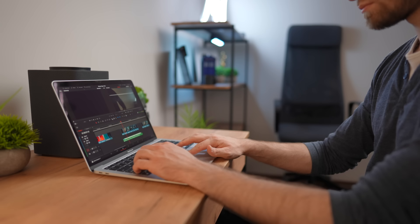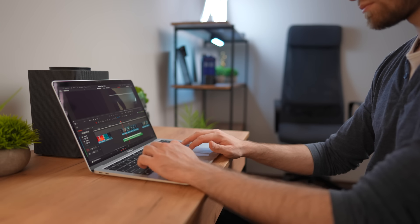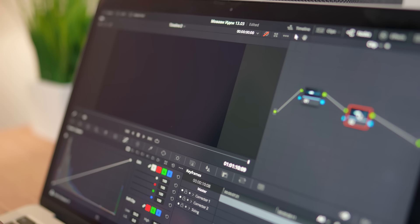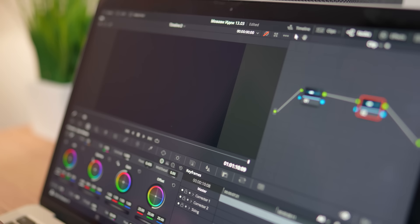DaVinci also supports 8K video, but in the pro version. However, if you plan to edit videos only for YouTube or short videos for social media, then I would not advise to start with this program. Because it's very confusing and learning how to edit will take you a really long time.